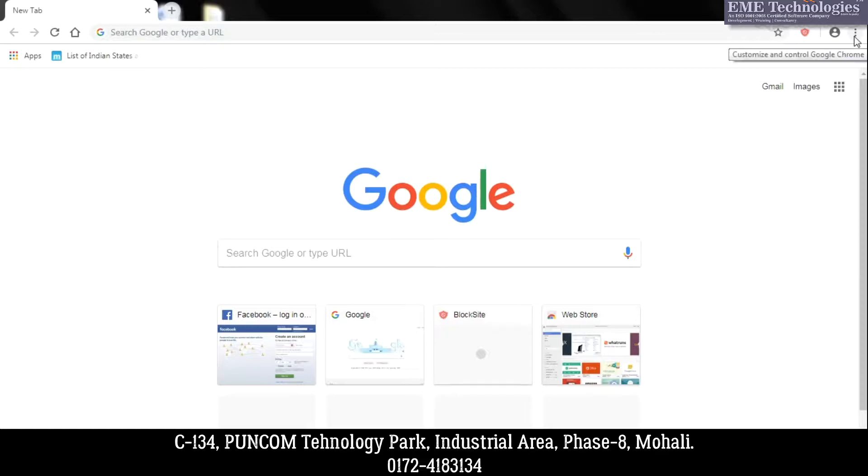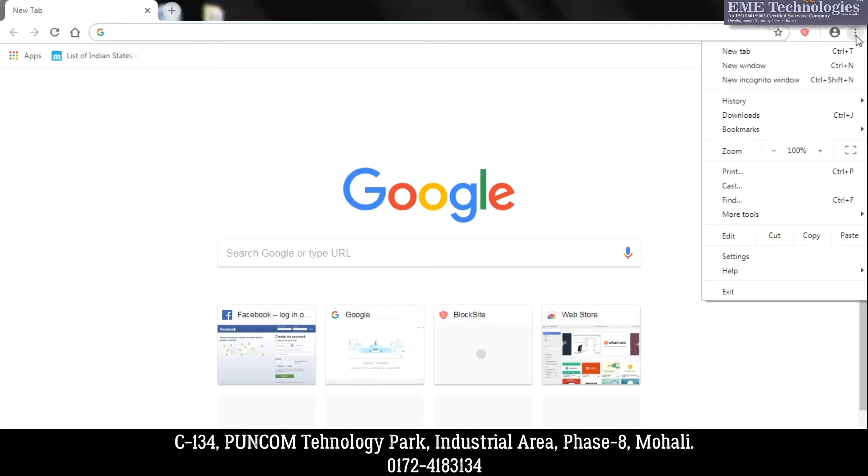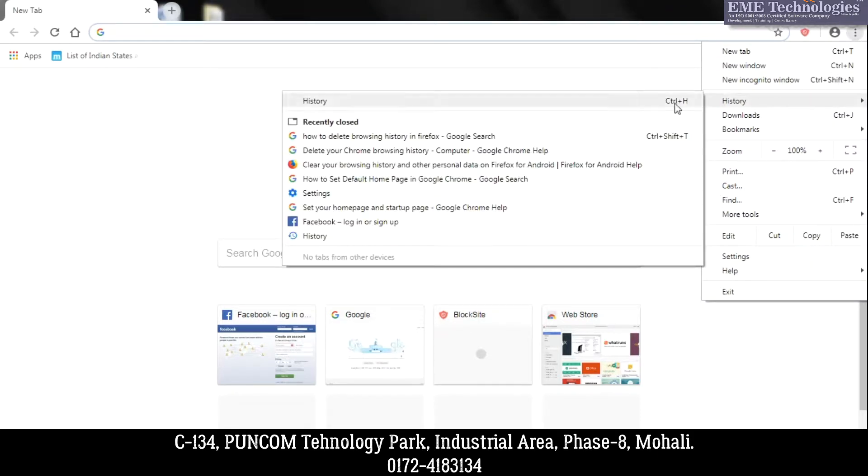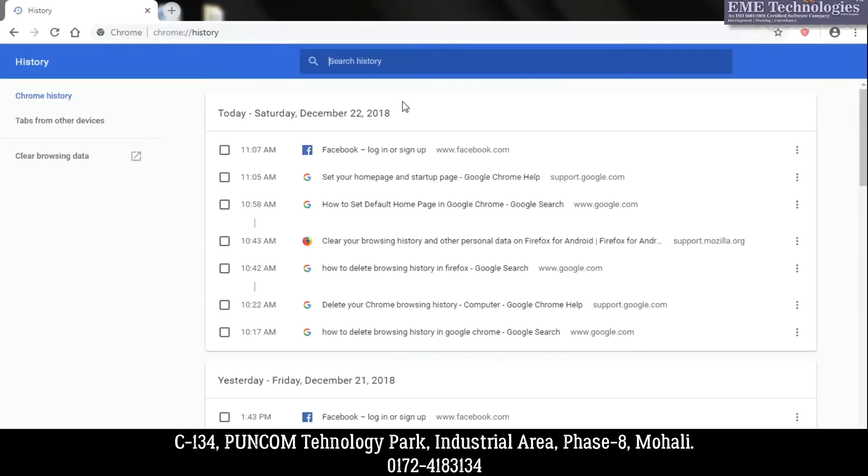There you will find more options. Click on that. Here you will go to History. Again, click on History. In this menu, here on the left panel, you will see Clear Browsing Data.